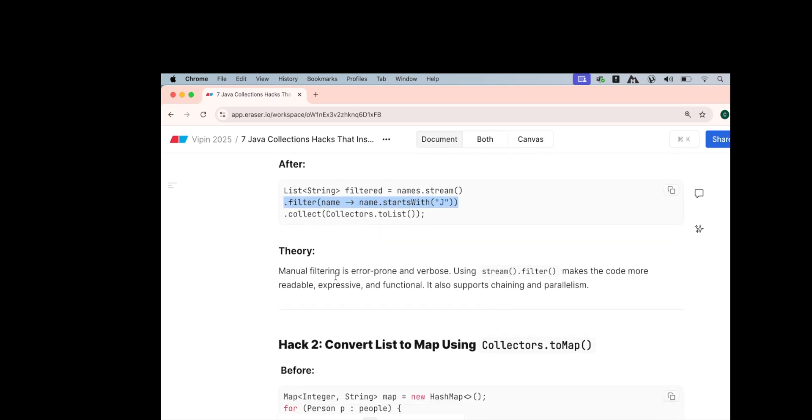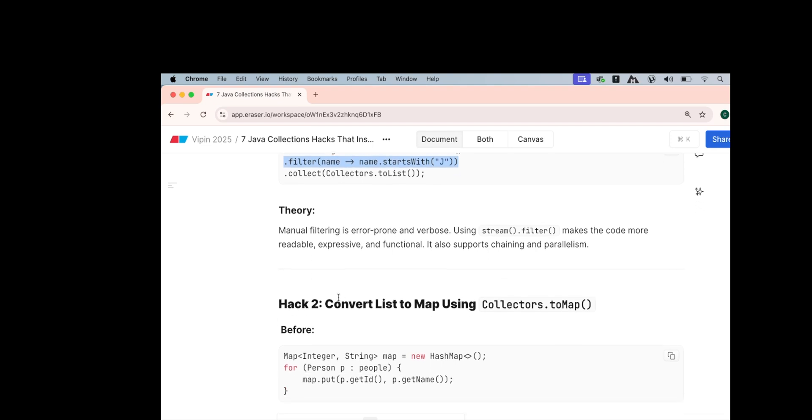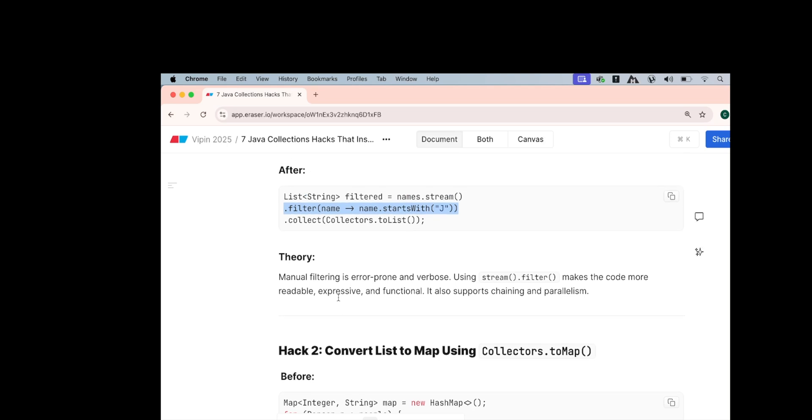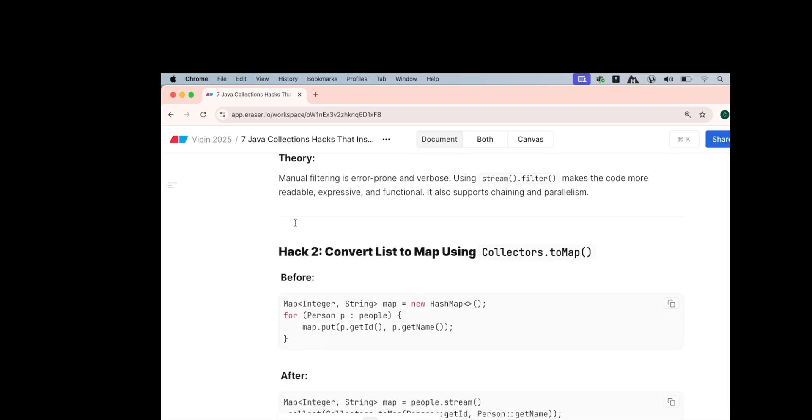This is how you can manually replace your filtering logic with stream.filter. This manual filtering is error prone and verbose, while using stream.filter makes the code more concise, readable and functional. It also supports chaining and parallelism. You can use multiple chaining and filters also, and you can also use parallel stream if you want to do things that do not interfere with each other.